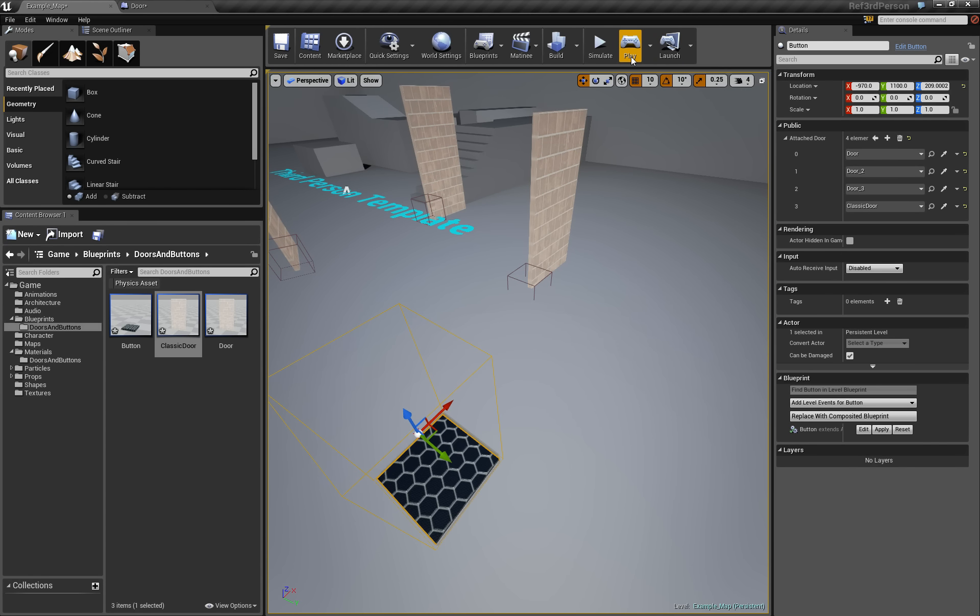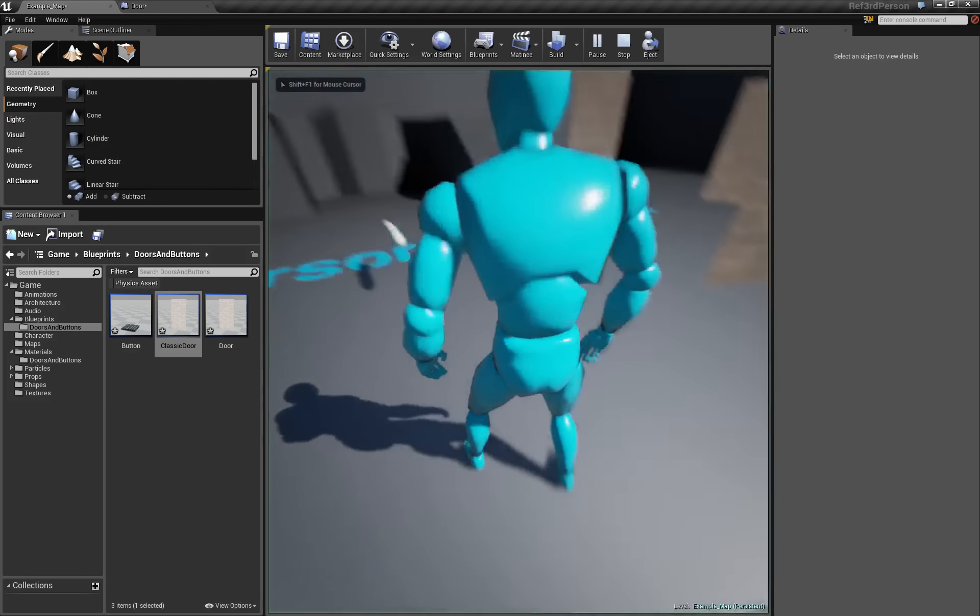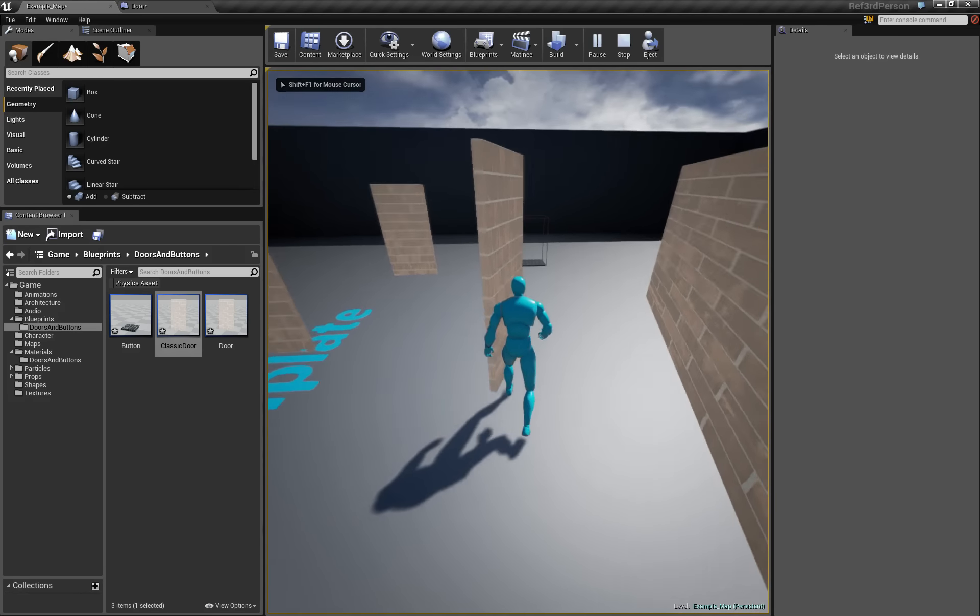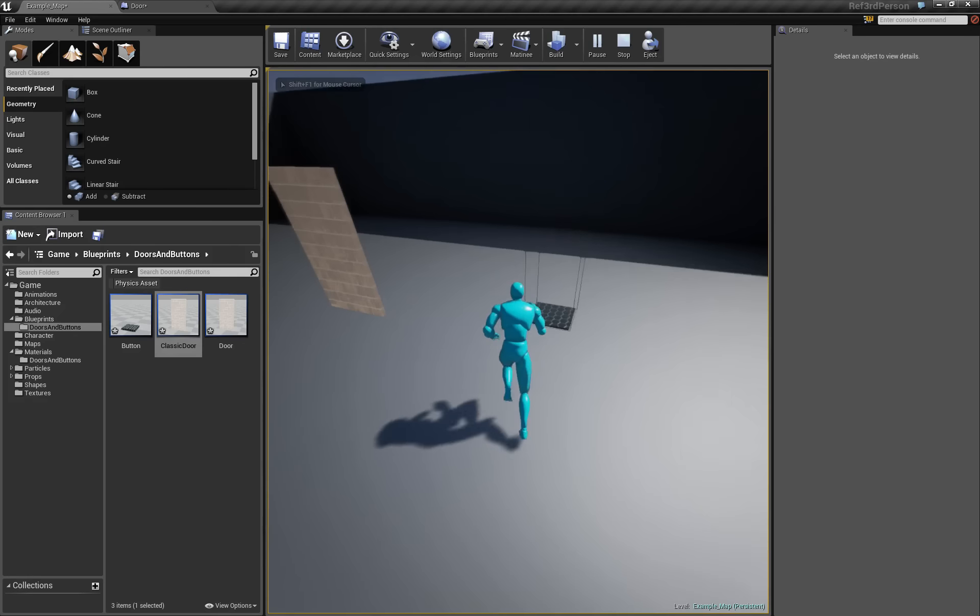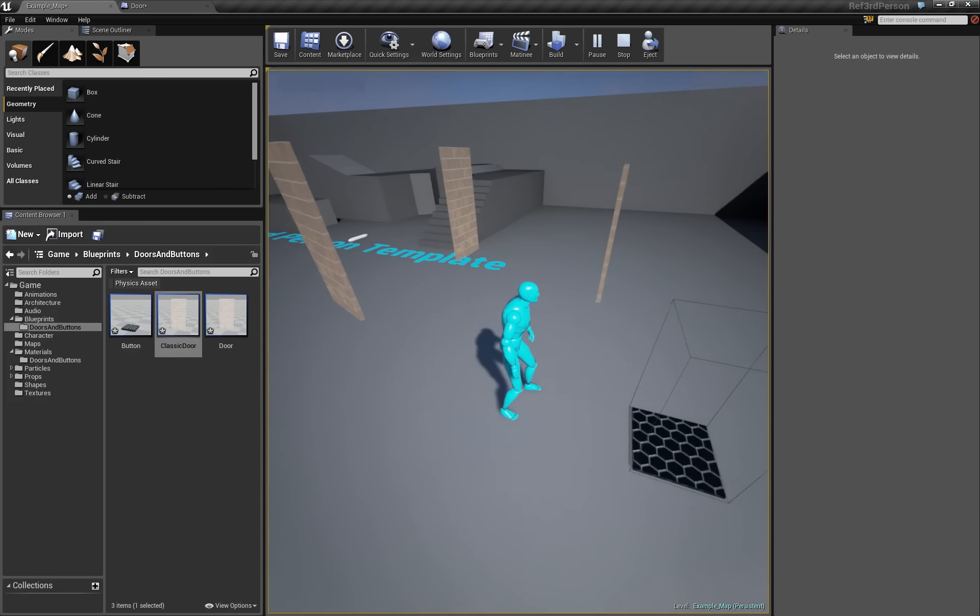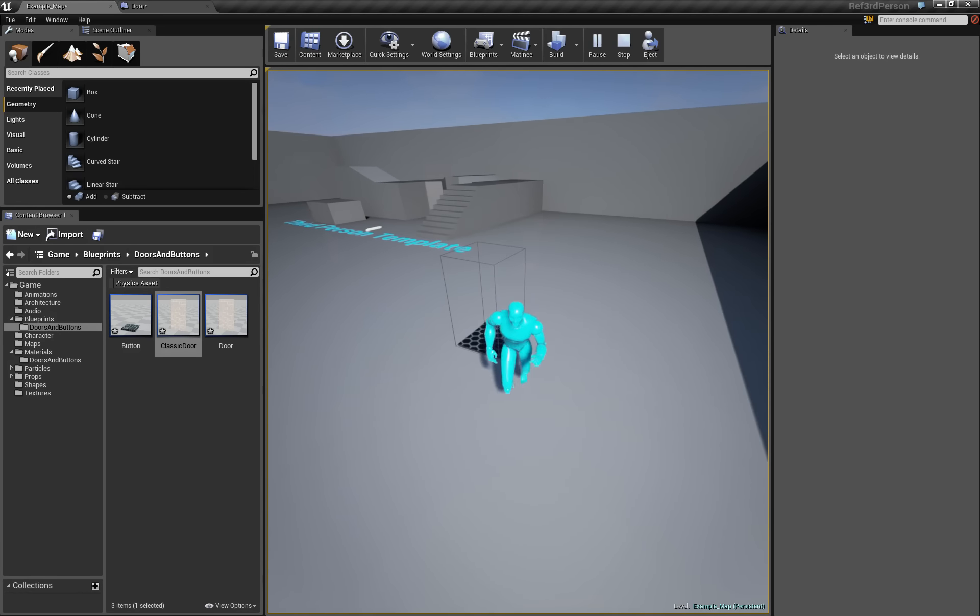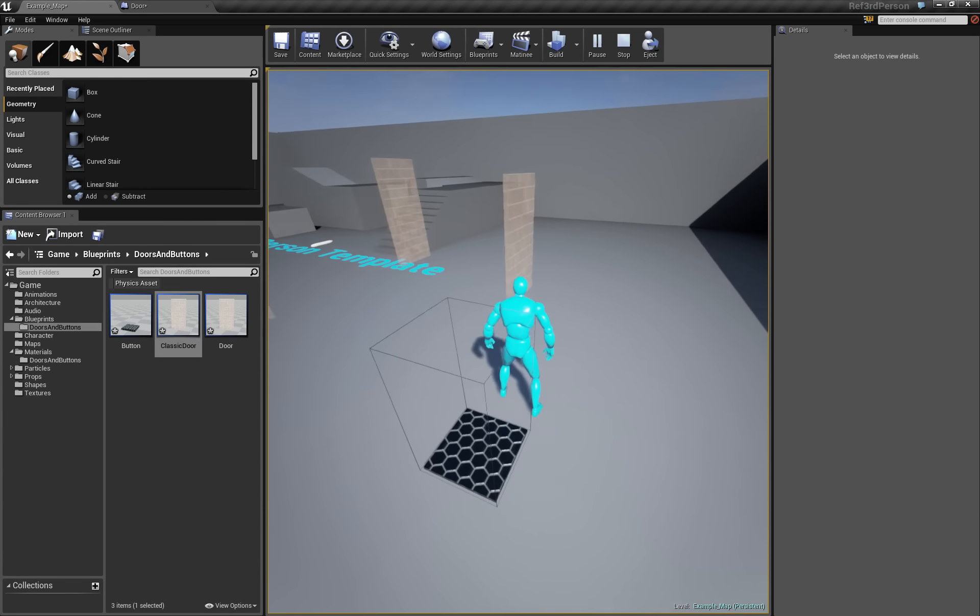And if you just play, this fourth door is the door of a child class, the classic door class, not of the door class. But you can see that it works.